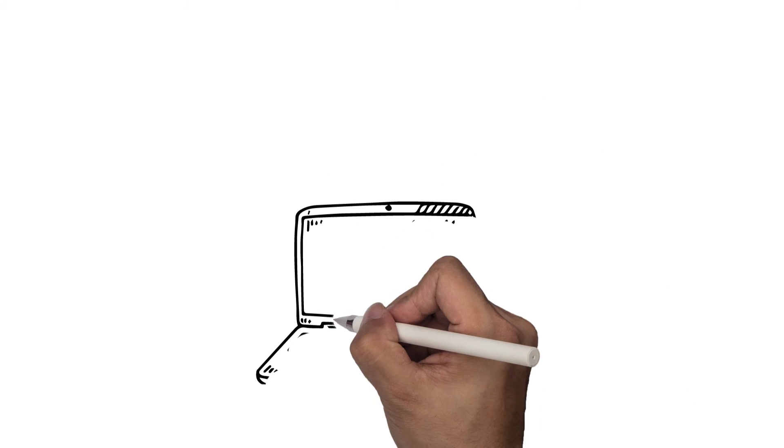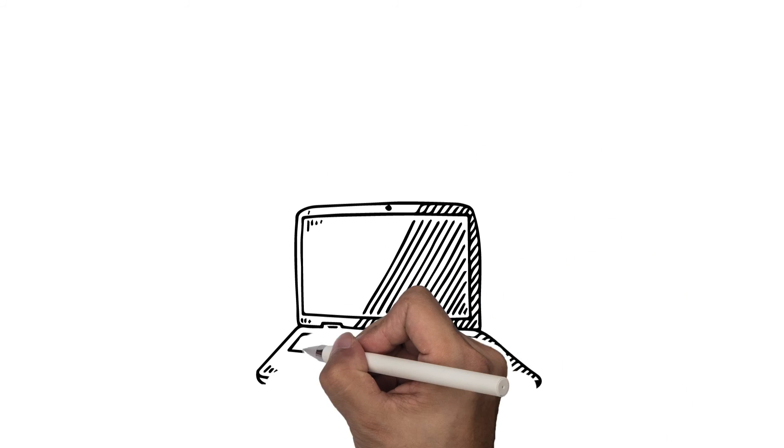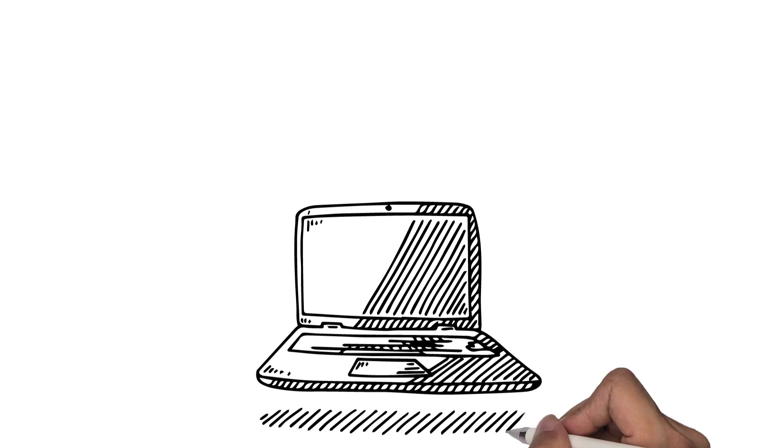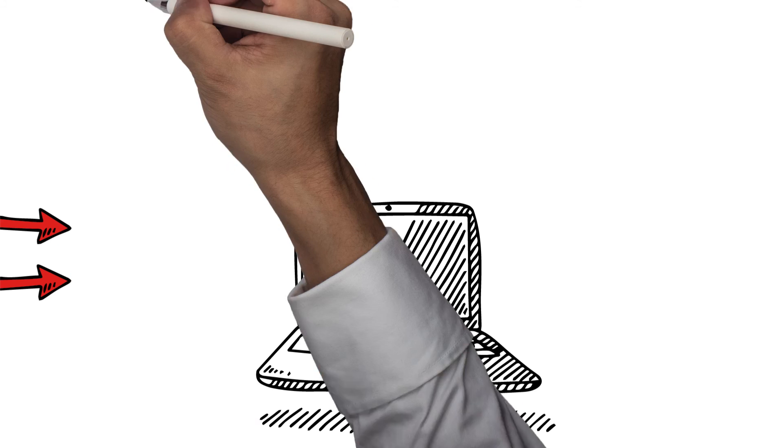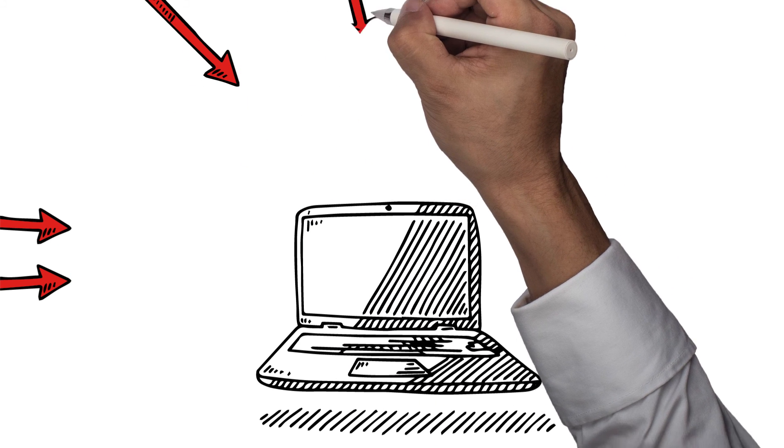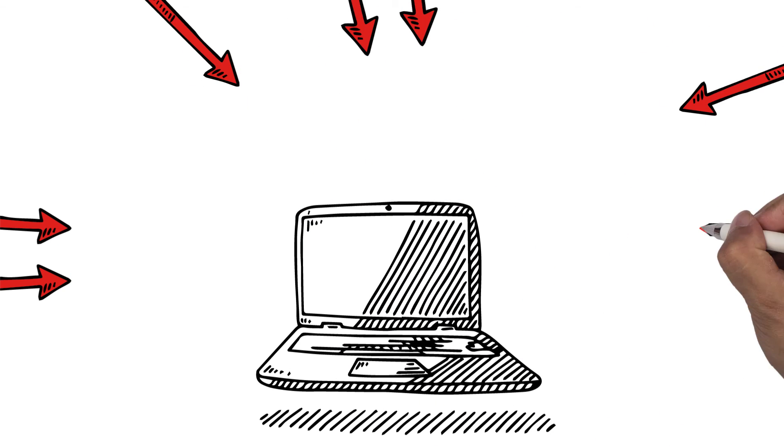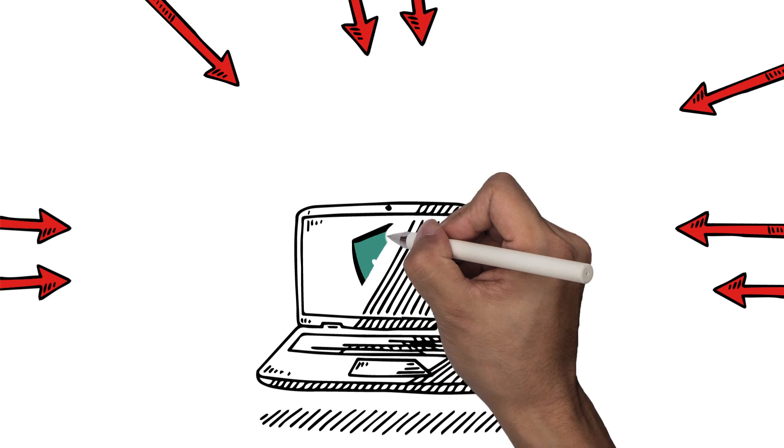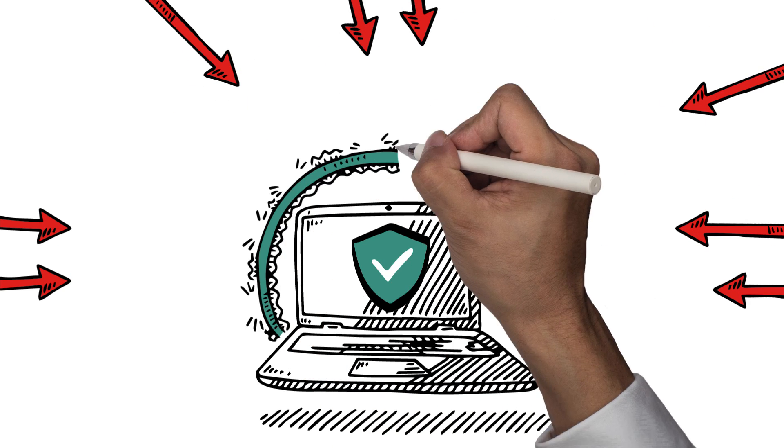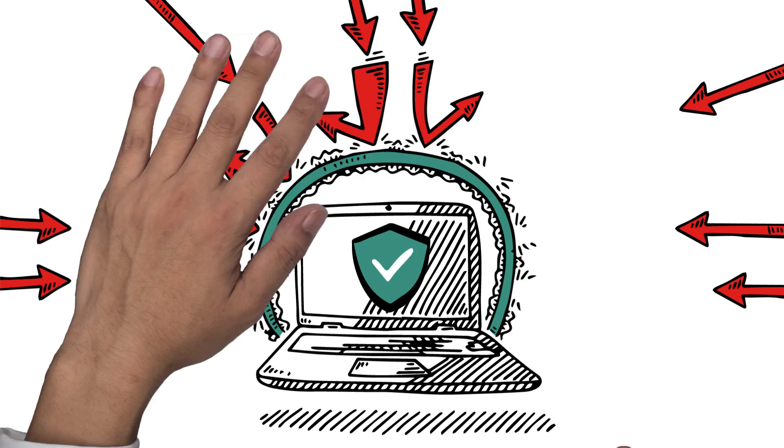Many computers lack even basic firewall protection, which is why it's important to make sure your computer is equipped with the latest internet security software.